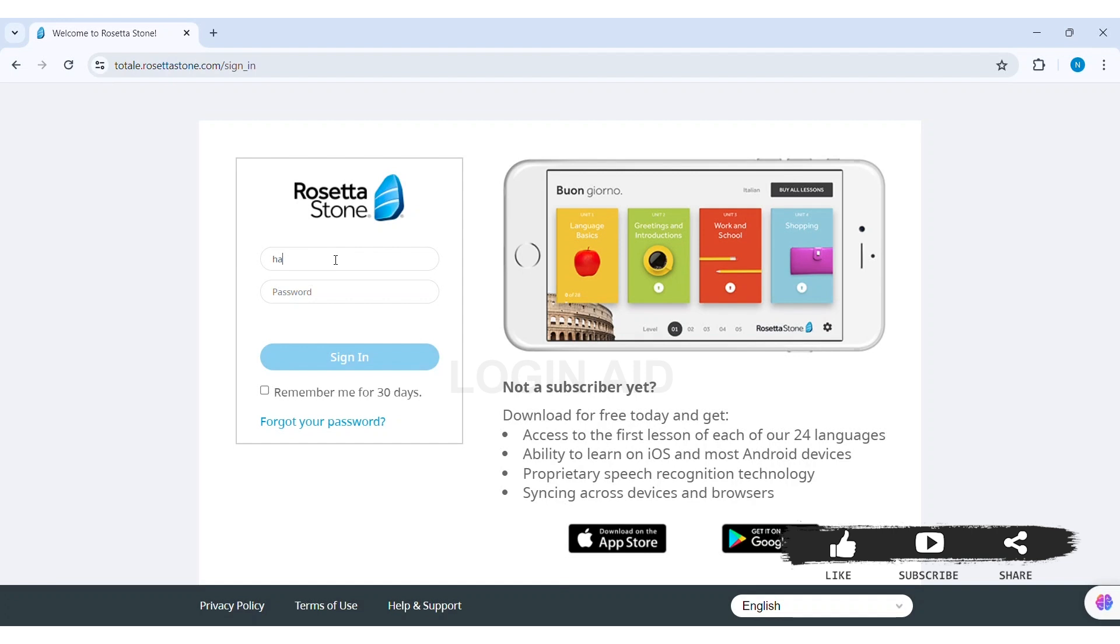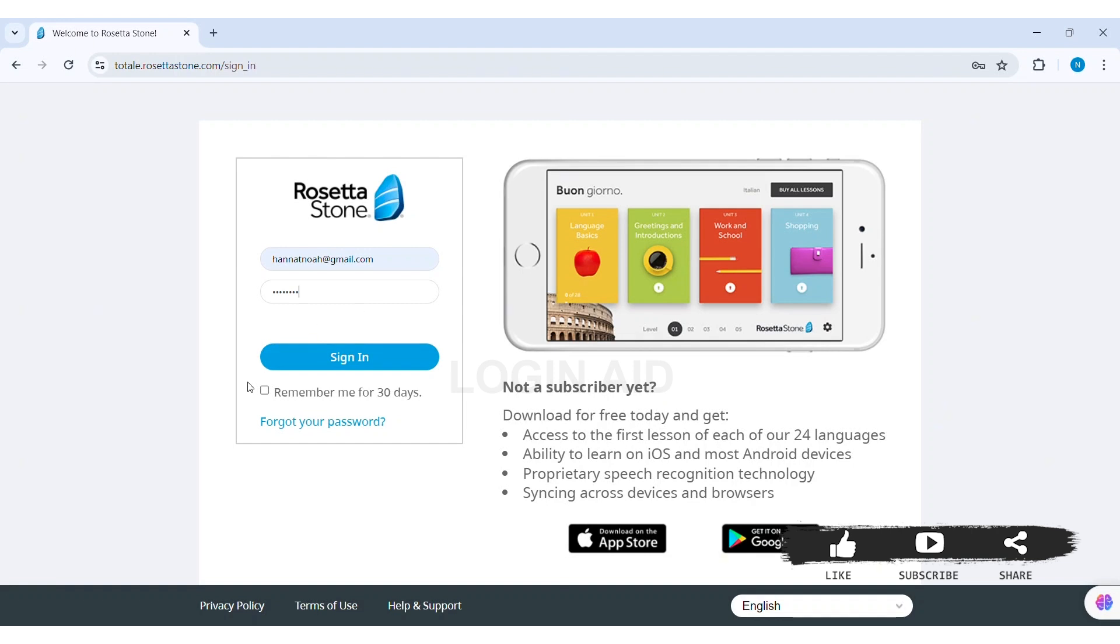After this, you need to enter the correct password of your account in the given box. Now if you want your credentials to be remembered for 30 days, then click on Remember Me for 30 days box. After this, if you don't remember your password, then click on Forgot Your Password option.